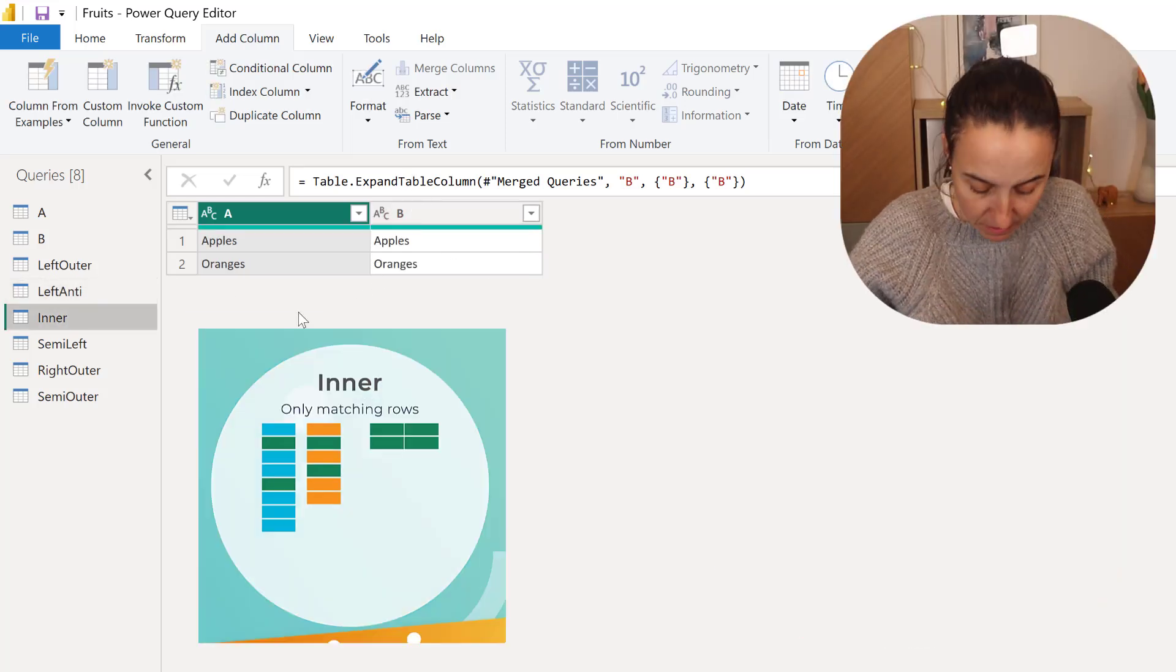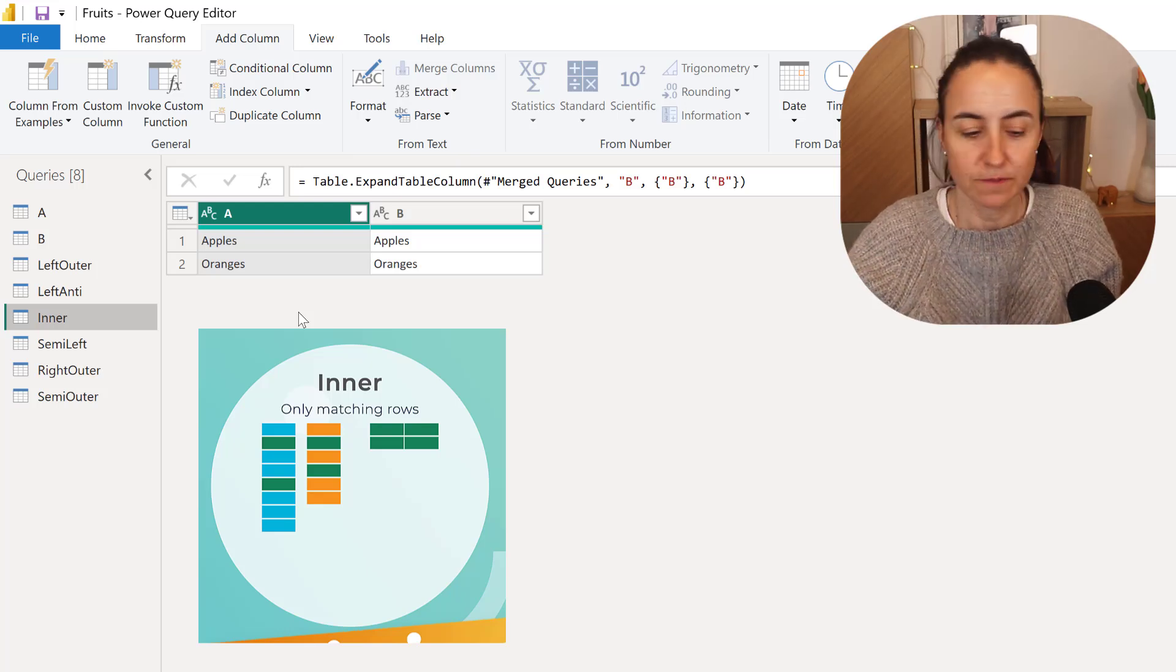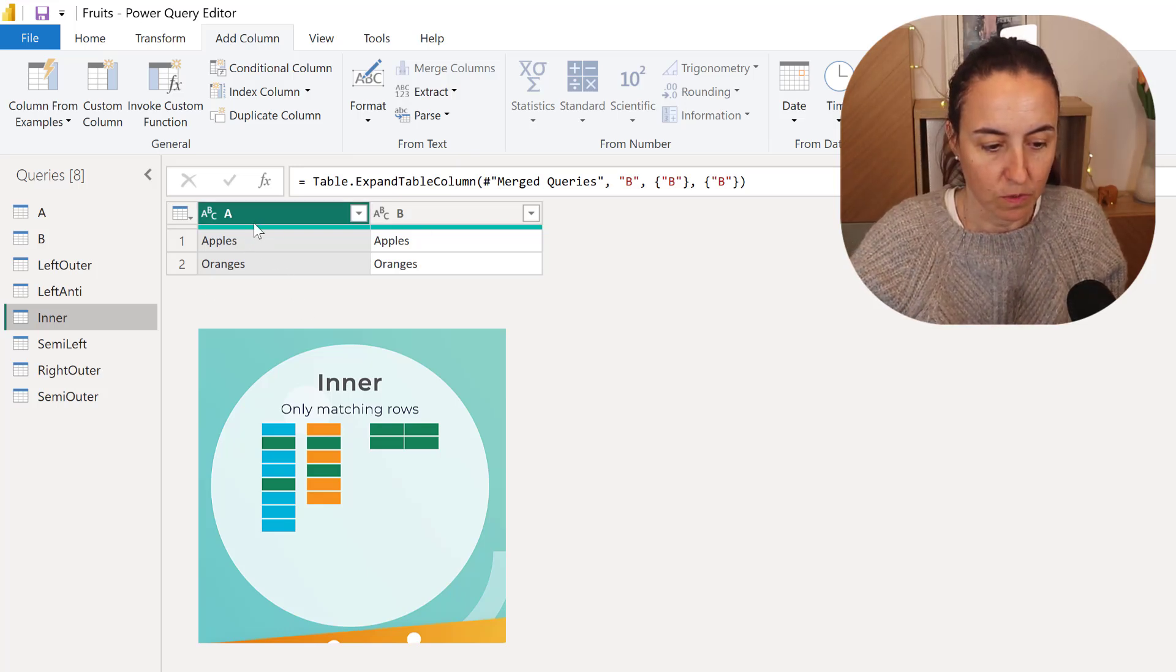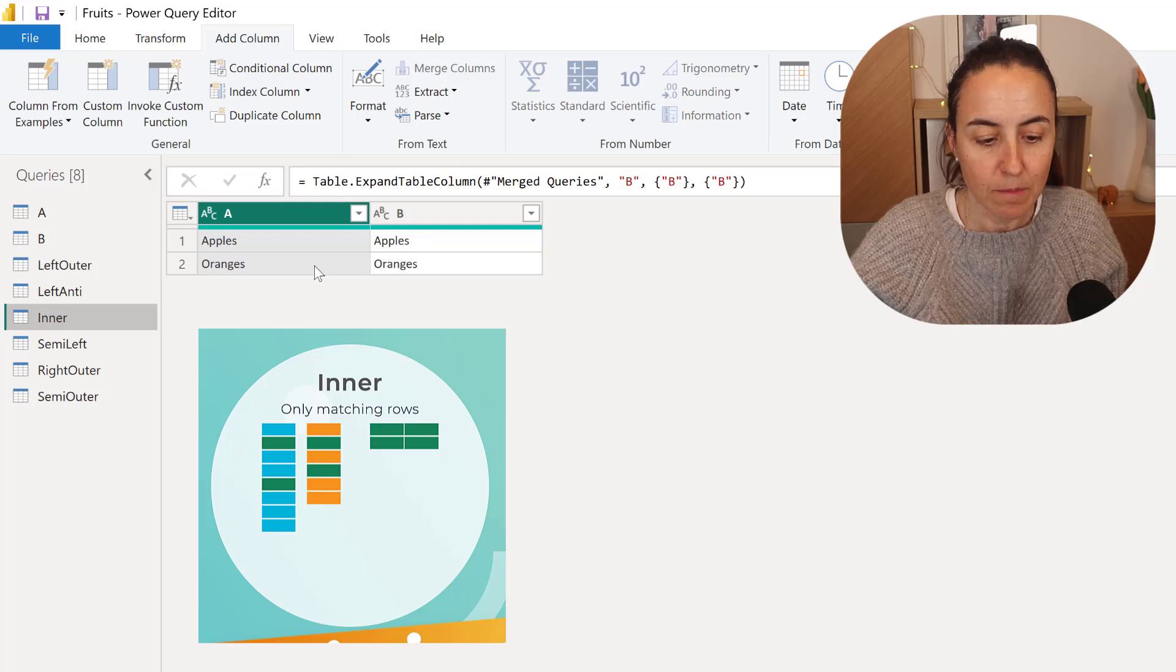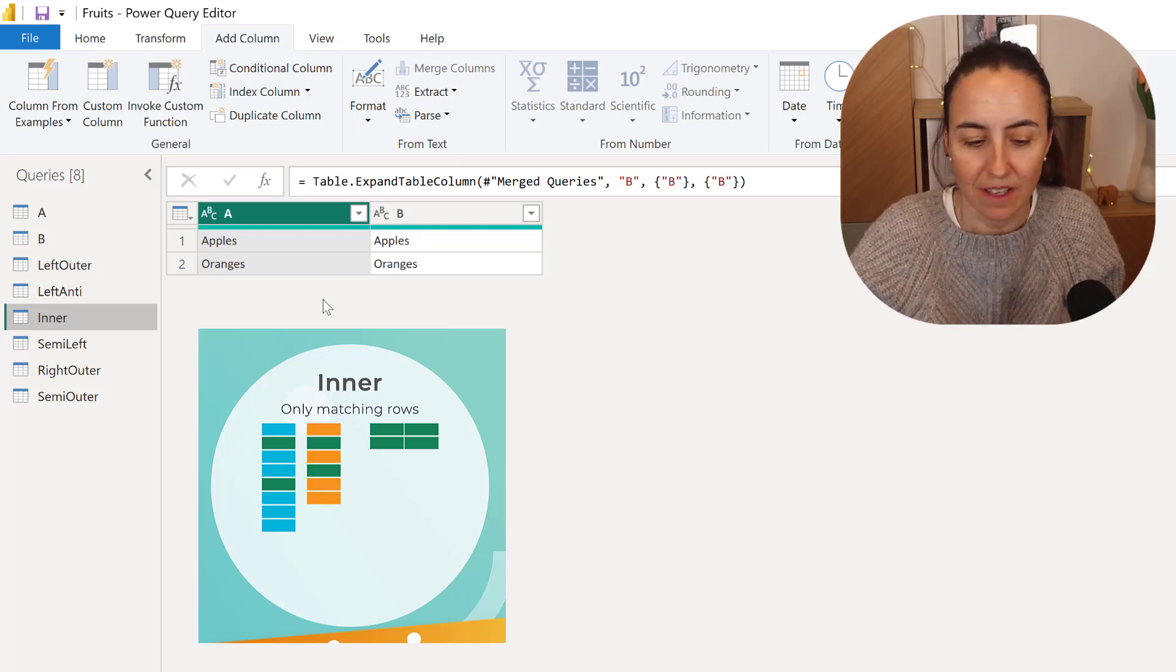And then we have Inner, and those are only matching rows, and you can see them here. So both A and B has apple and oranges, is what it's saying.